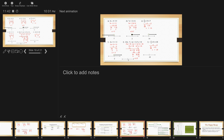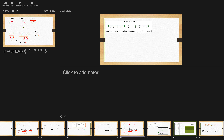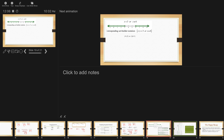Now you try the next three. Number 1: open circle at negative 2, arrow to the right. Number 2: closed circle at negative 2, arrow to the left. Number 3: open circle at negative 20, arrow to the right.